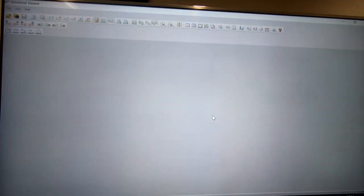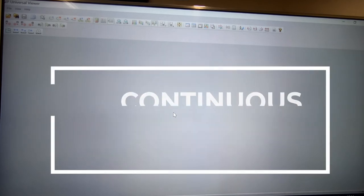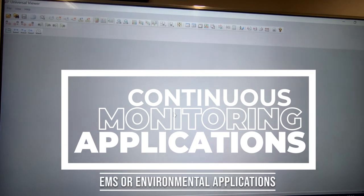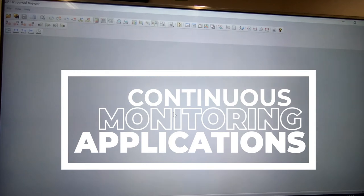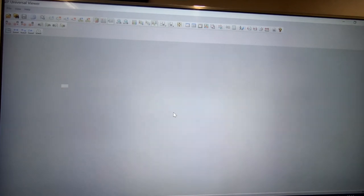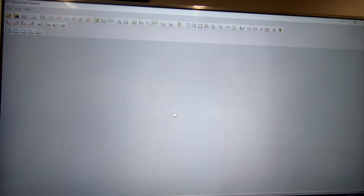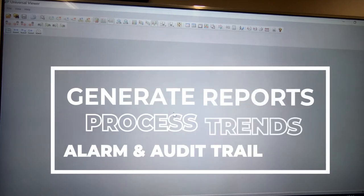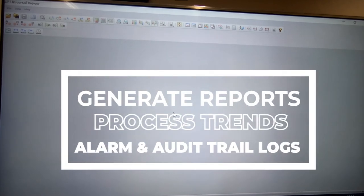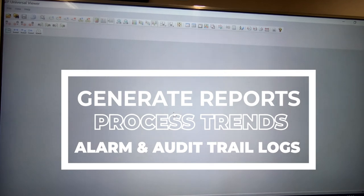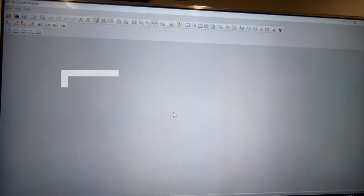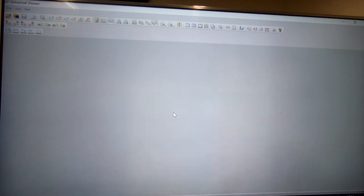Another question we commonly get asked is particularly around continuous monitoring applications. Again, I keep mentioning EMS or environmental monitoring applications where a customer might be recording data 24/7 and they want to be able to look back over a month or maybe two, three months and generate a report of the data, maybe alarm trends or temperature trends, alarm records, audit trail records for a broader period of time despite the fact that the files have been generated in 24-hour files.